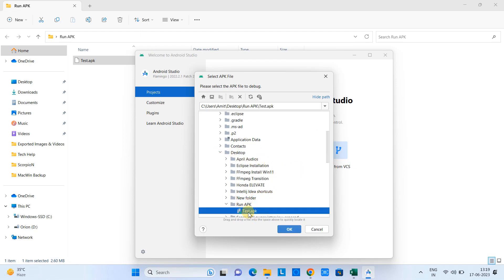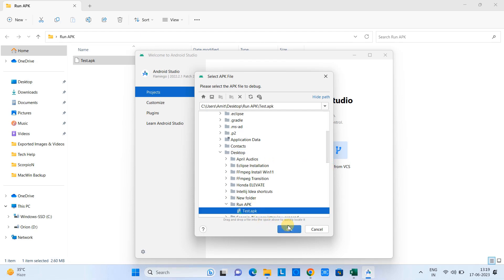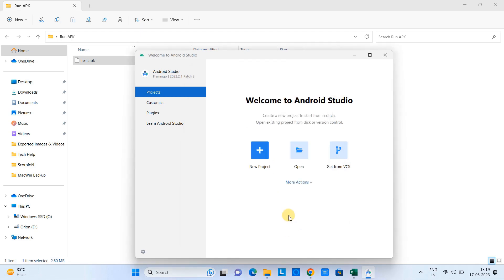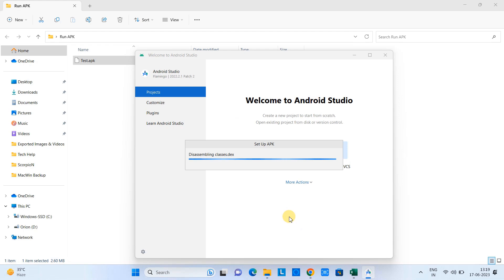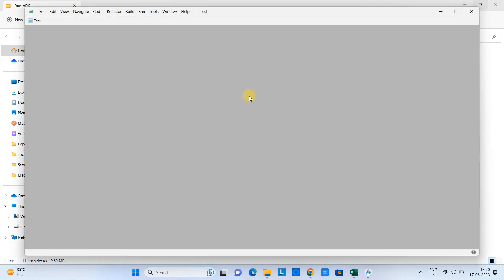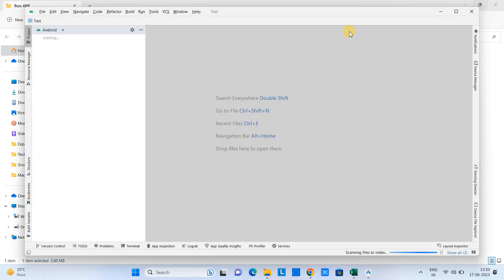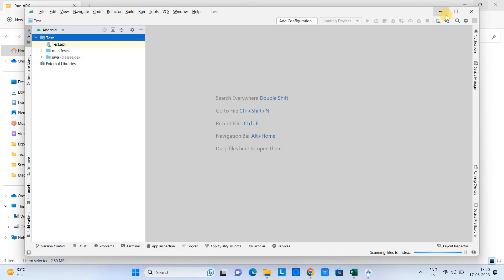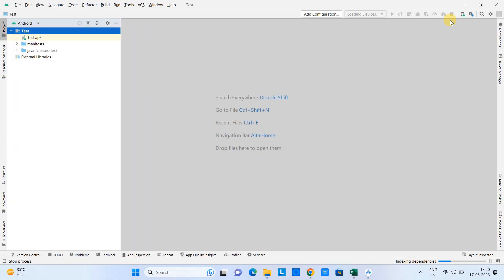Okay, we got this APK here selected and then you will see the Setup APK progress bar. This time it is disassembling the classes and then the full screen will launch. You can maximize this.